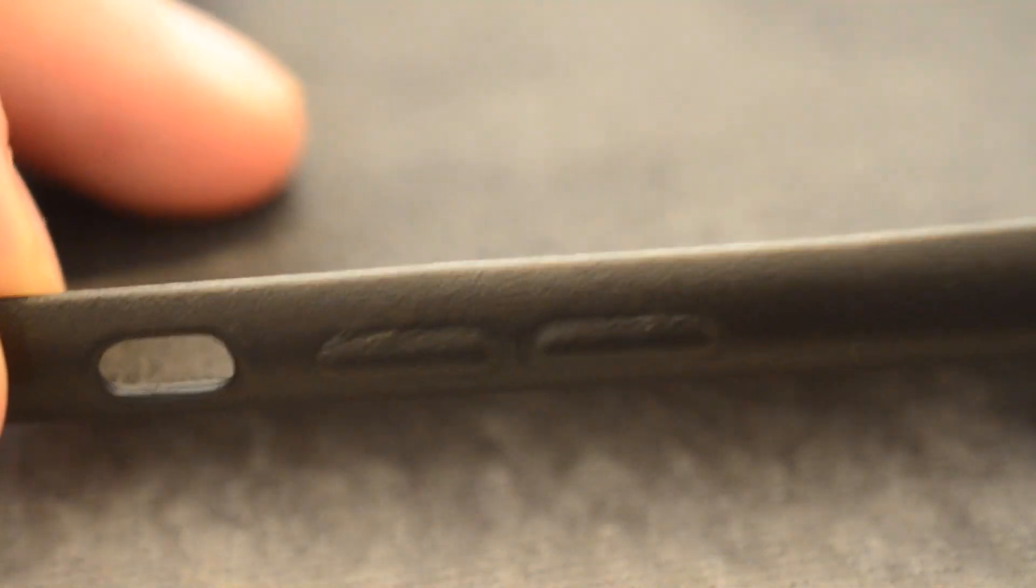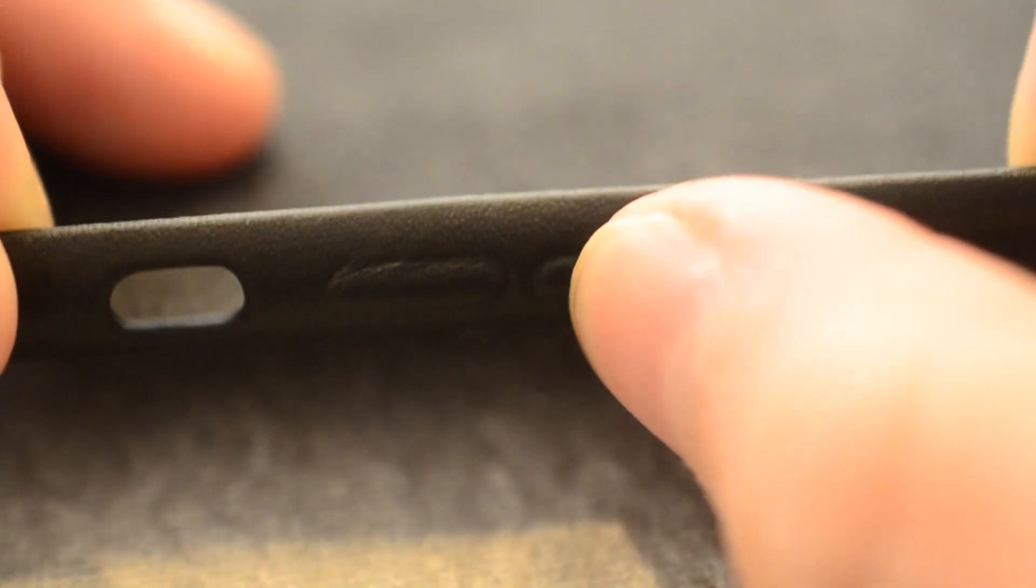You see the Apple logo is depressed in the back. On these sides we have the power button, which is now on the right-hand side, as well as on the other side the hole for the toggle switch for the mute button, and then the up and down volume keys, which have...